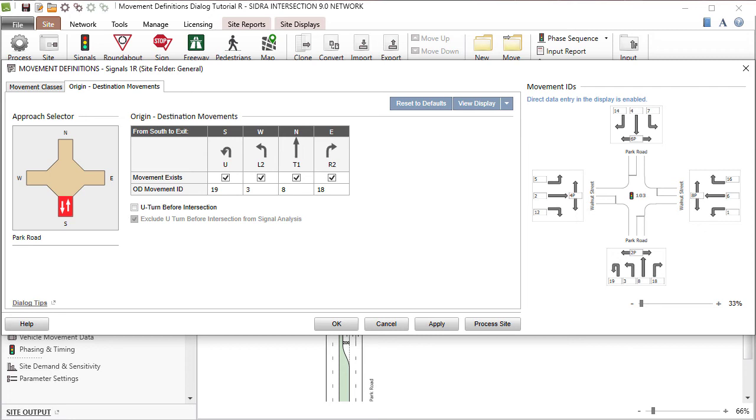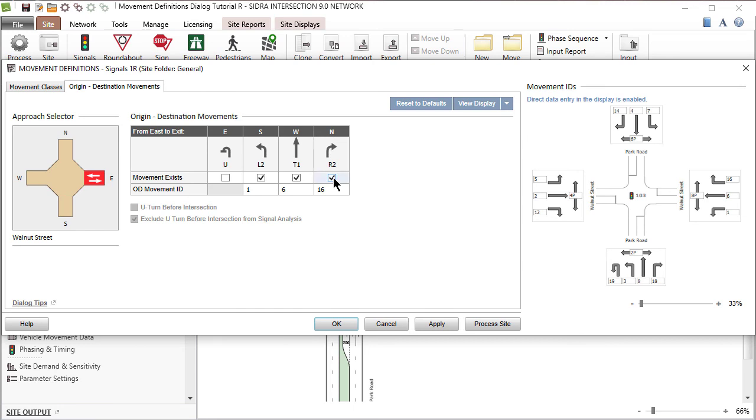You can introduce turn bands by unchecking the Movement Exists boxes. Select the East leg and uncheck the box for the existing right-turn movement.